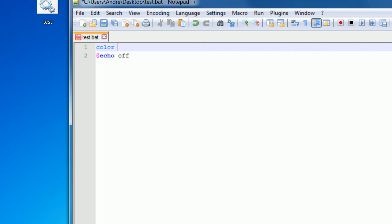Now I'm not going to go through every single number and which color it corresponds to. I'm just going to leave a list in the description so you can go check that out. But I'm just going to choose number 3 here. I don't know what color that is but we'll find out soon.